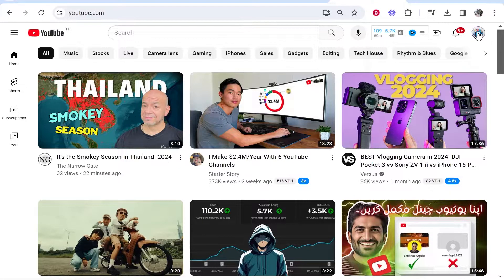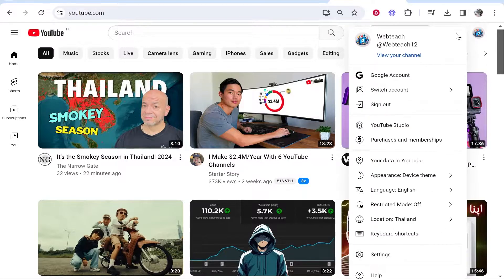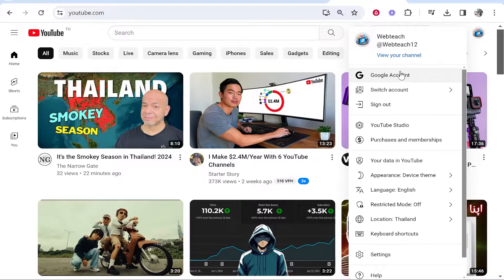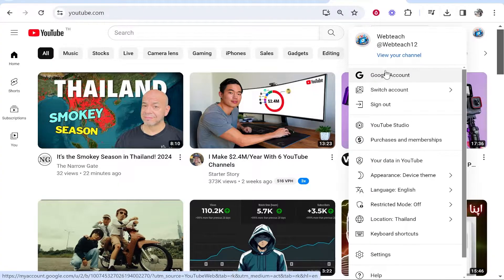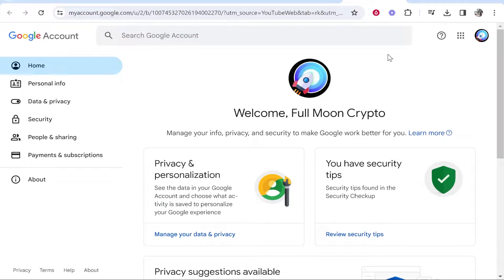Click on the channel icon in the top right-hand corner and then go to your Google account. This will take you to the Google account associated with your YouTube channel.